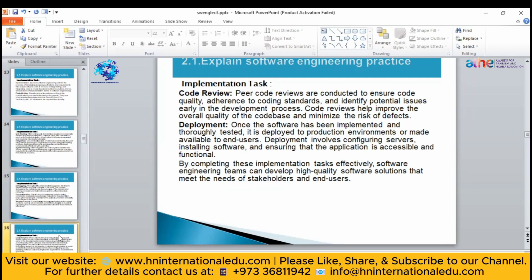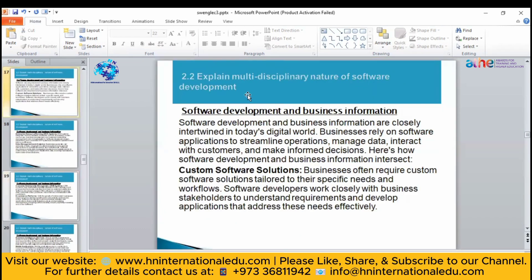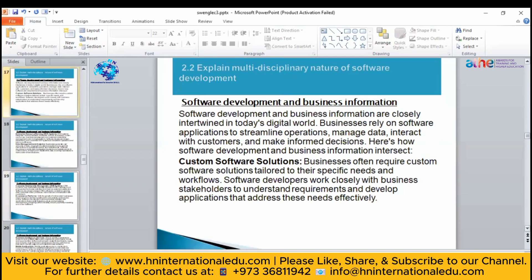If it is a website, you will transfer or deploy your website from a local server to the main server. If it is an Android application, you are going to register it on Google Play, or on the Apple Store if it is an iOS application. In this way you will complete all three phases of software engineering.